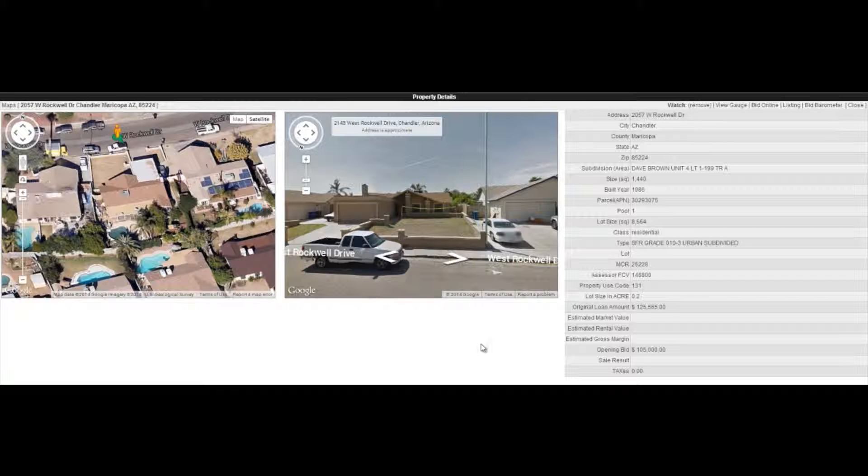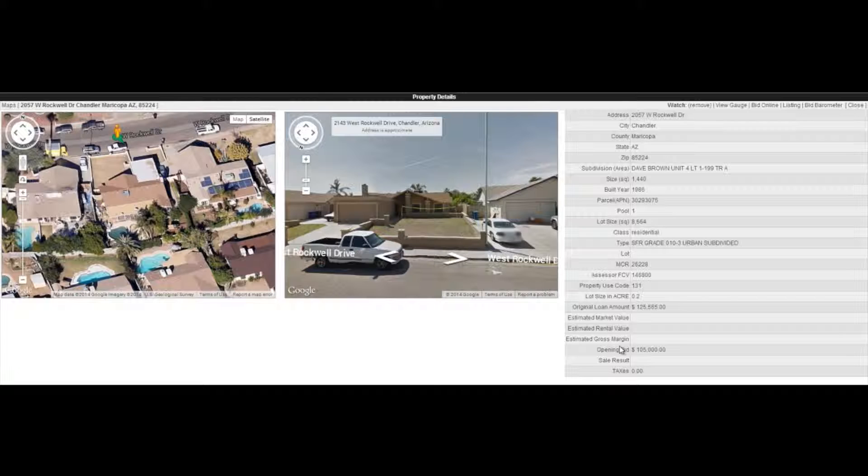Opening bid amount on this property $105,000, comped at $195,000. So if you're interested in making $90,000 in profits, I'd say take a look at this one.